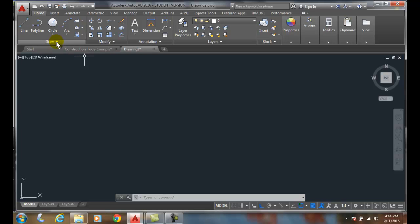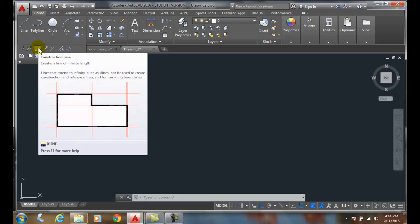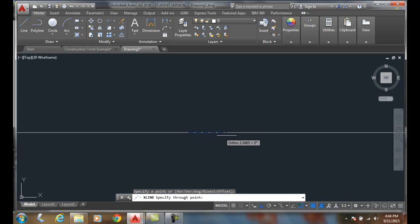We're going to go down into the extended menu and choose the X-line, which is a construction line. It draws a line to infinity and beyond on both ends. I'll come down and ask for a point — I pick a point, and it says: where do you want it to go through?